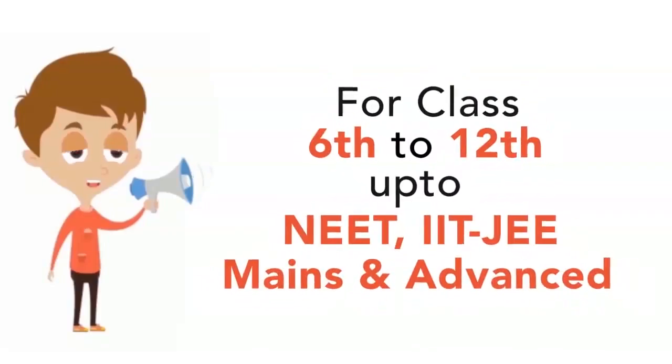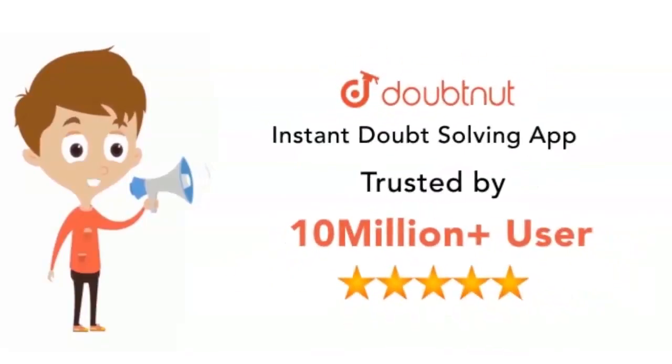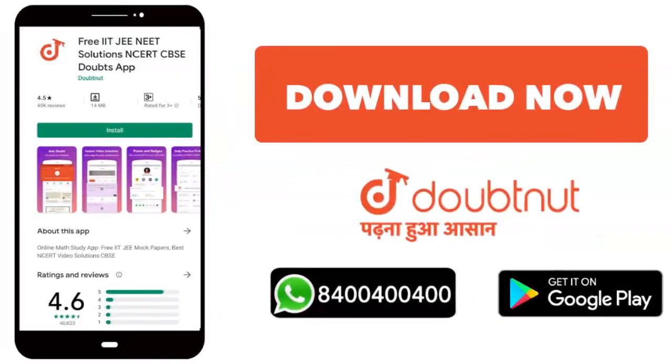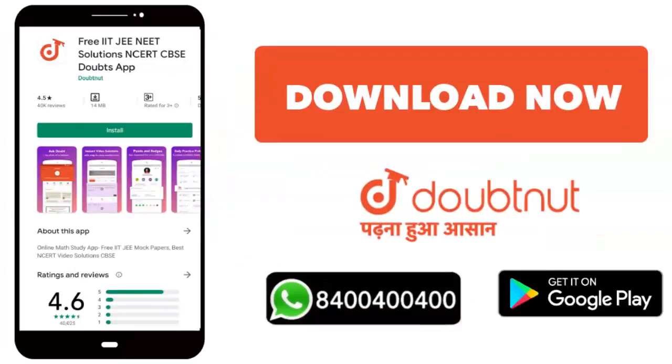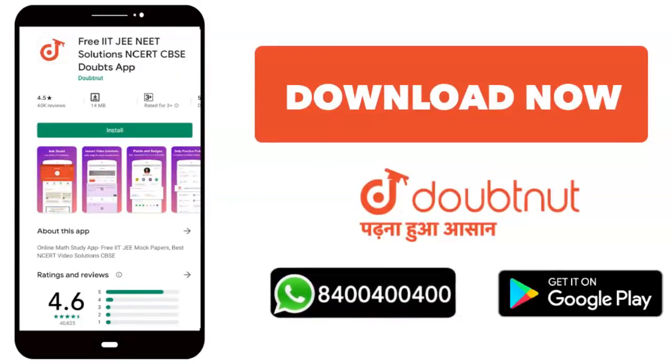From Class 6 to 12, NEET, IIT, MAINS or advanced level, there are more than 10 million students. Don't forget to download the Doubtnut app or WhatsApp on 8400-400-400.